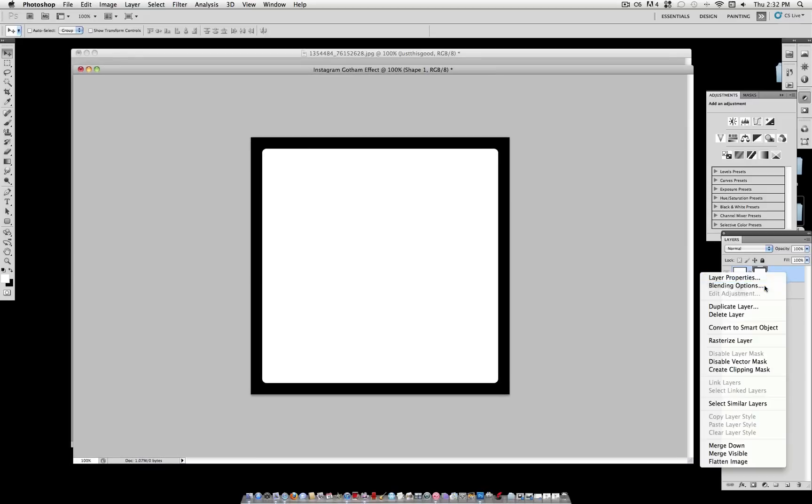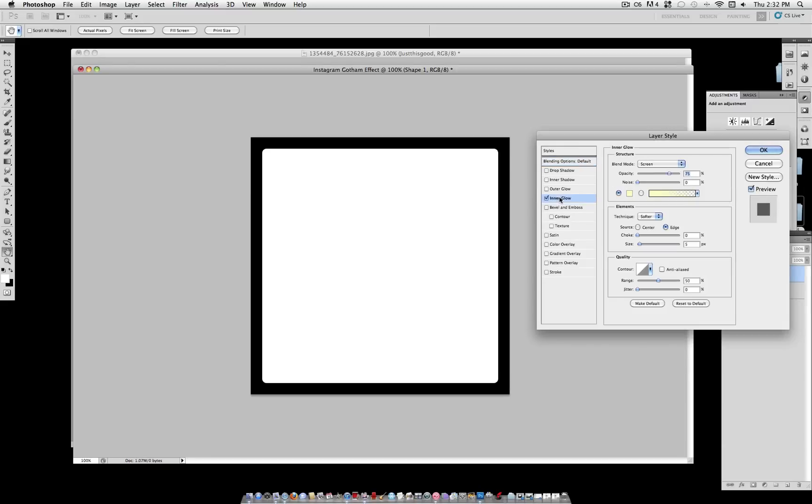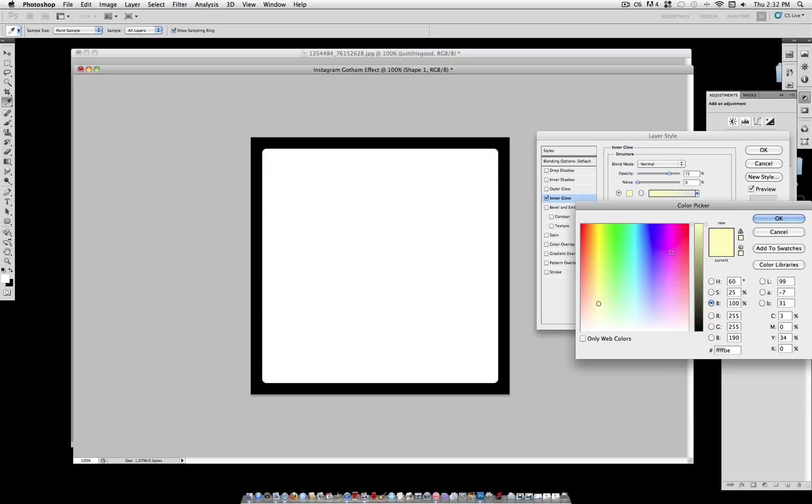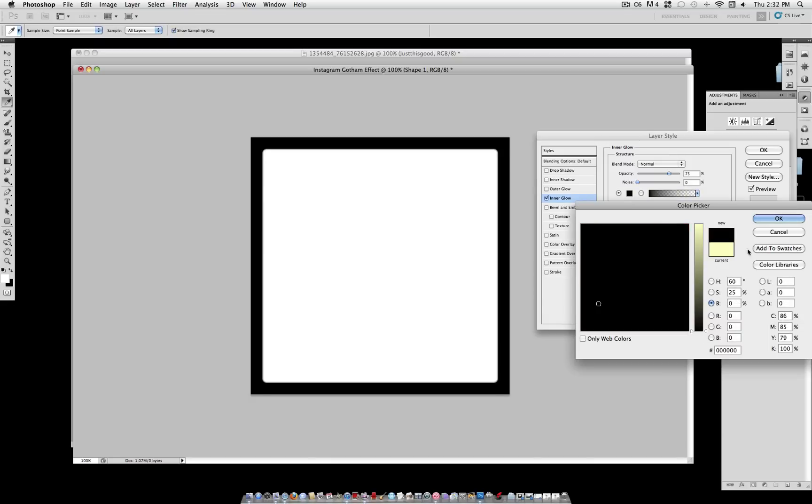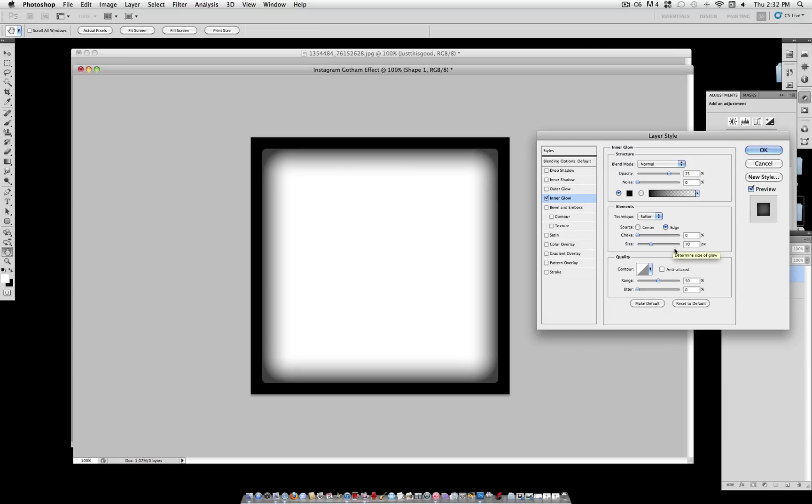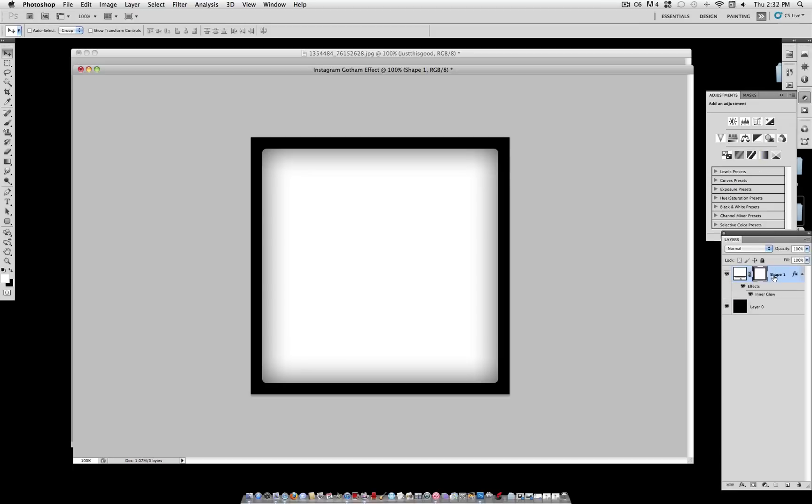And right-click on the shape, and go to Blending Options, and check Inner Glow. Set the blend mode to Normal, the color to Black, size at 70 pixels, and the range at 70%. Turn the opacity down to 50%. And select OK.